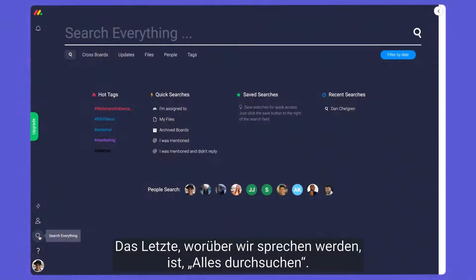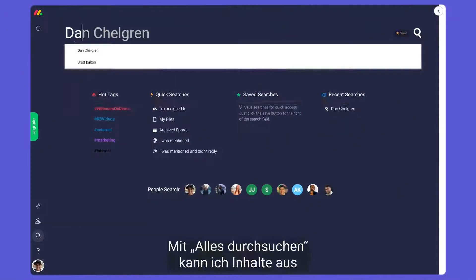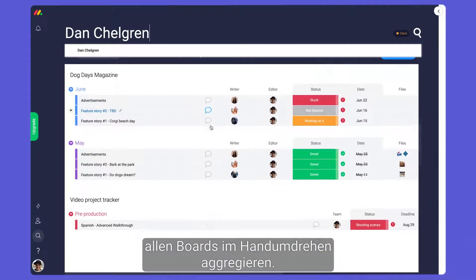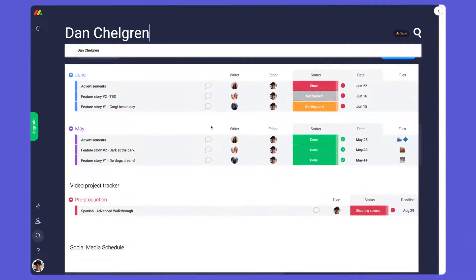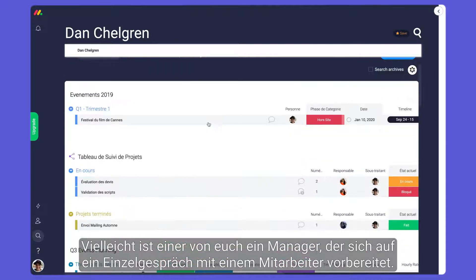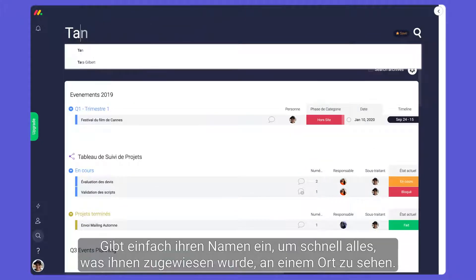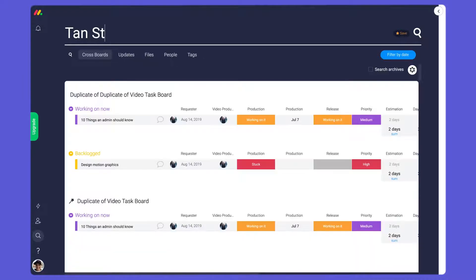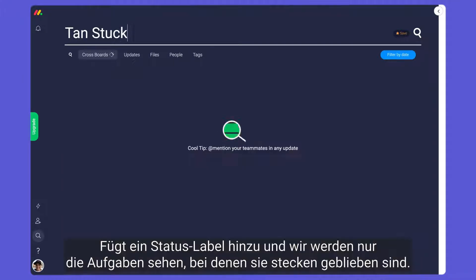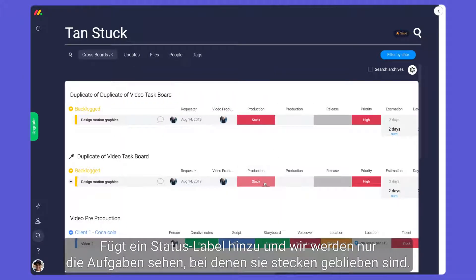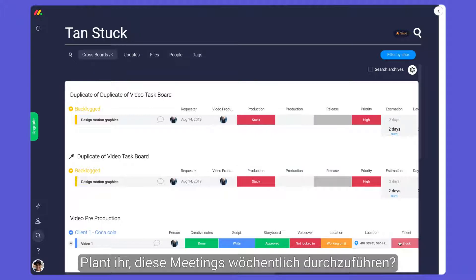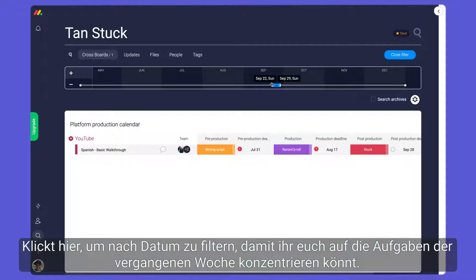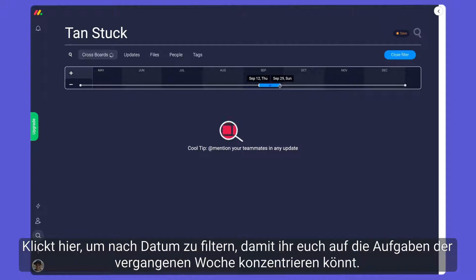The last thing we'll discuss is search everything. With search everything, I can aggregate content from across all boards in the blink of an eye. Maybe you're a manager preparing for a one-on-one with an employee — just type in their name to quickly see everything assigned to them in one place. Add a status label and you'll see only the tasks where they're stuck. Plan on conducting these meetings weekly? Click here to filter by date so you can focus on tasks from the past week.